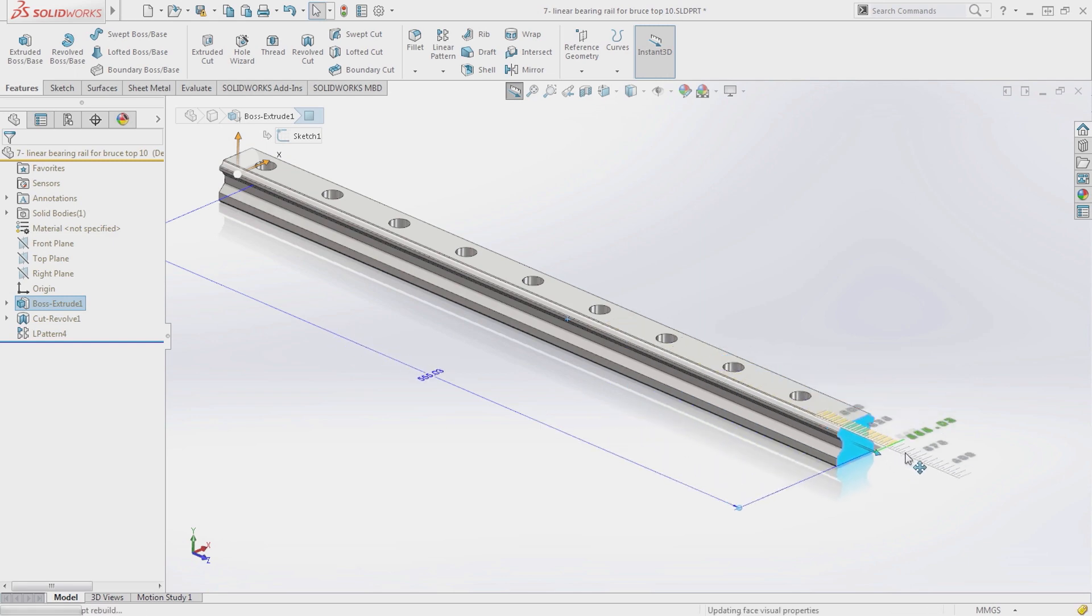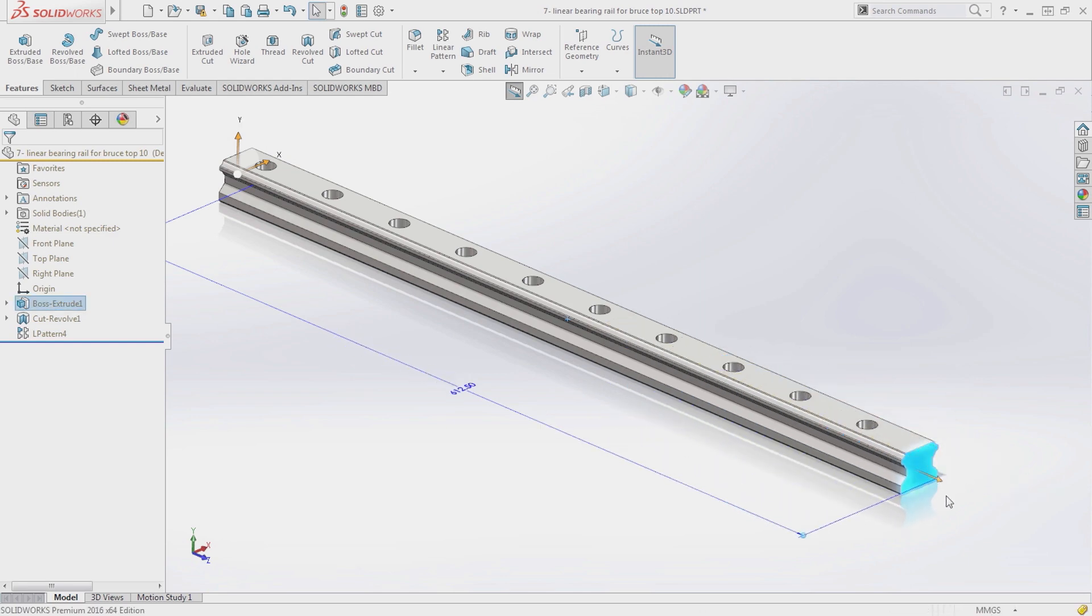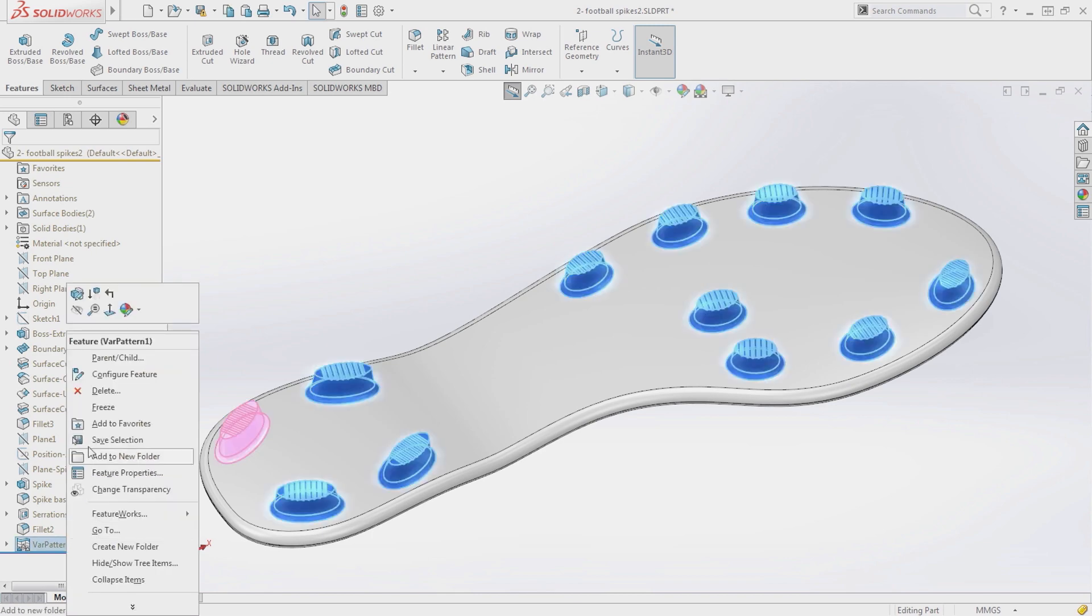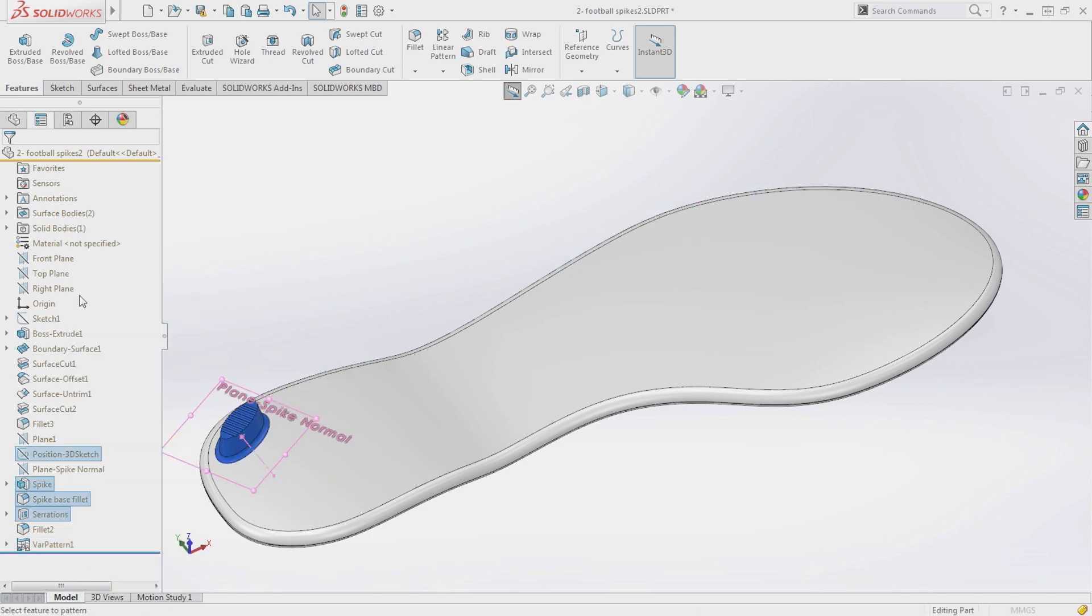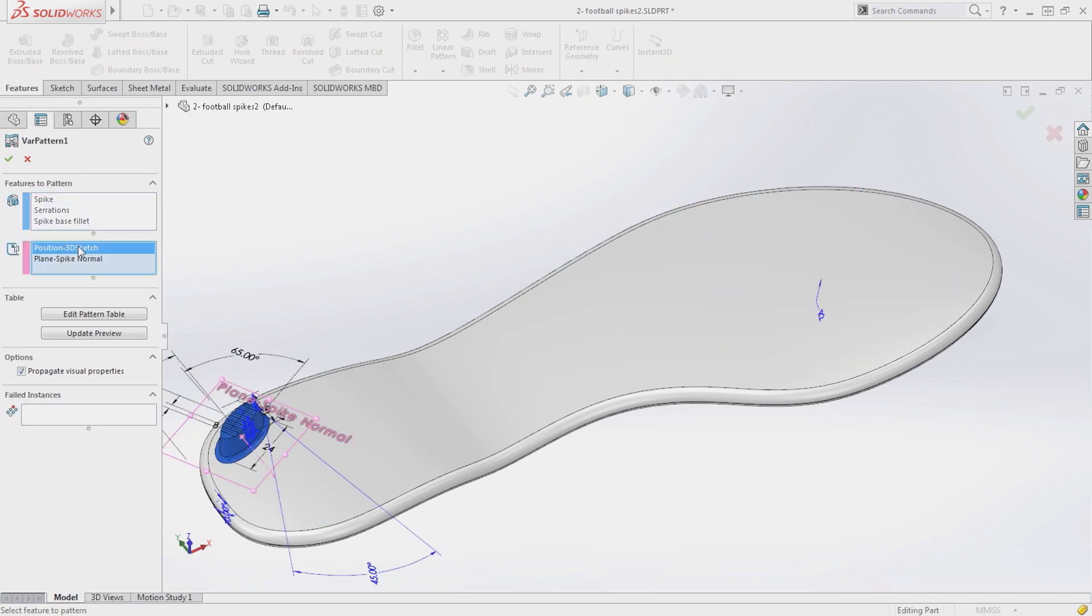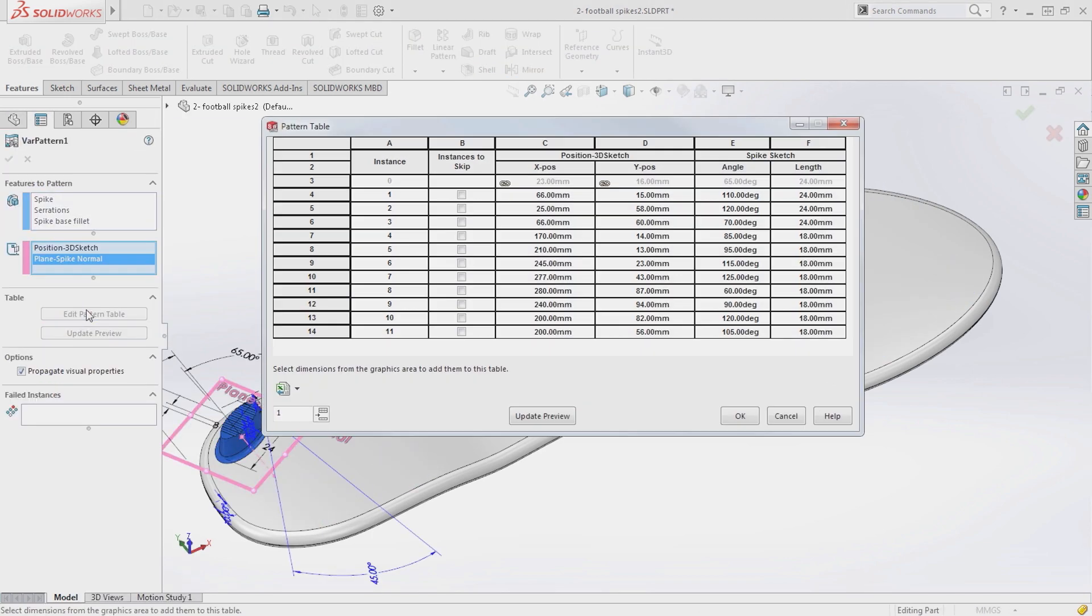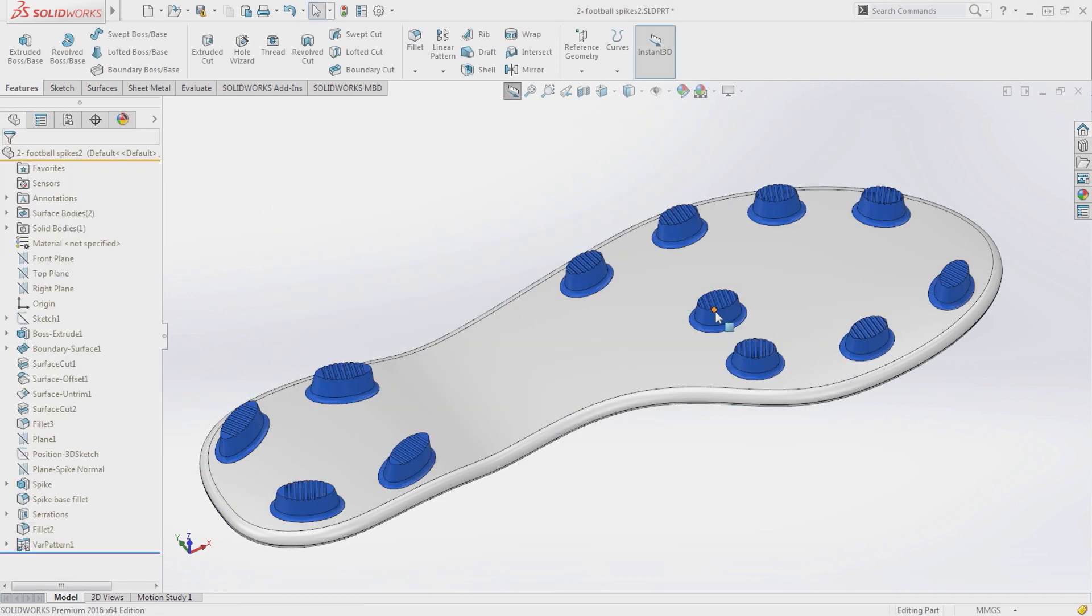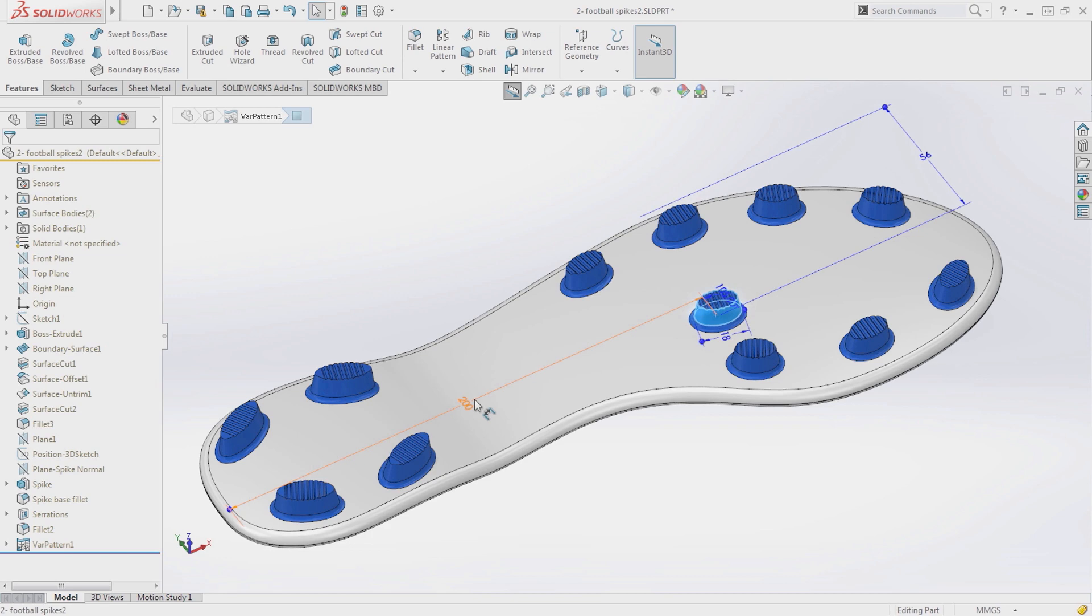A new variable pattern table has been introduced to allow users to vary any dimensions that are used in feature creation, but also allows the use of reference geometry like planes, axes, and 3D sketches that may have been used to create that feature.